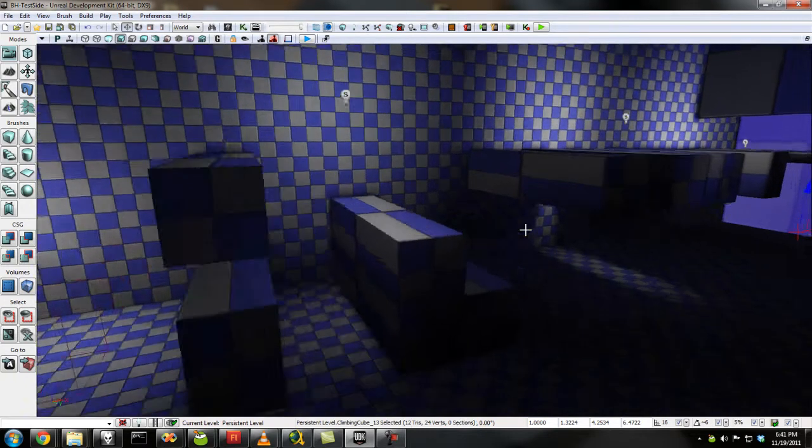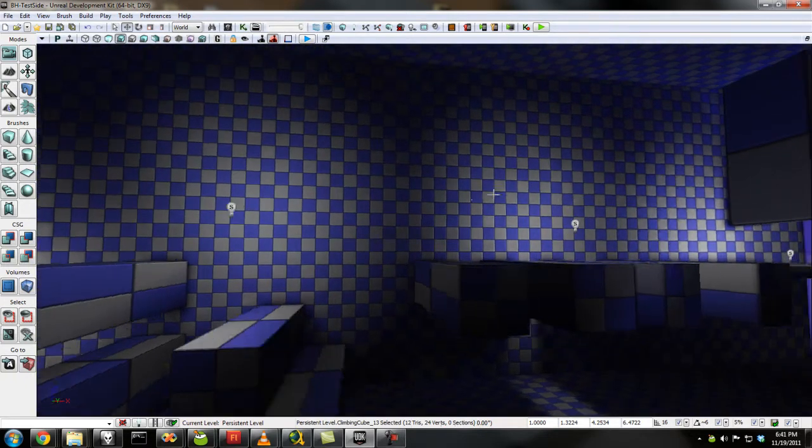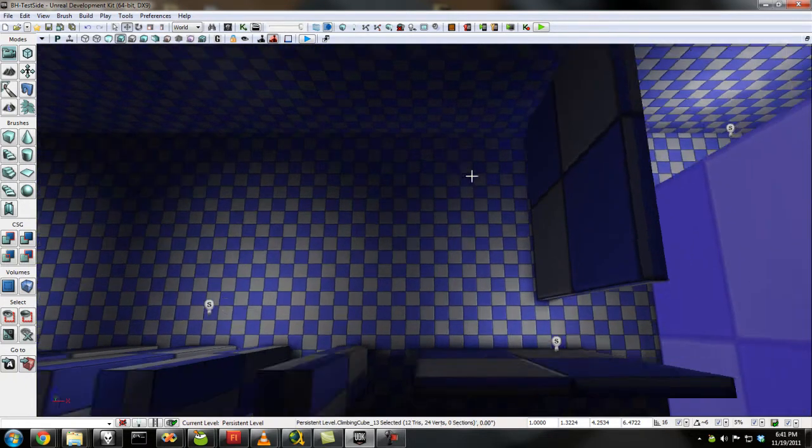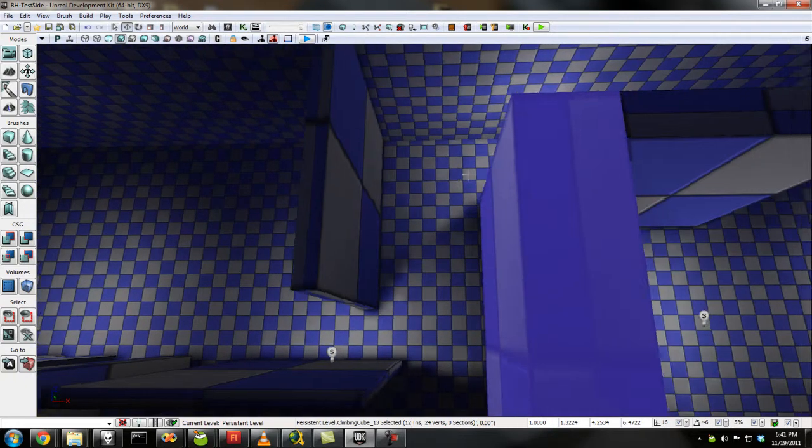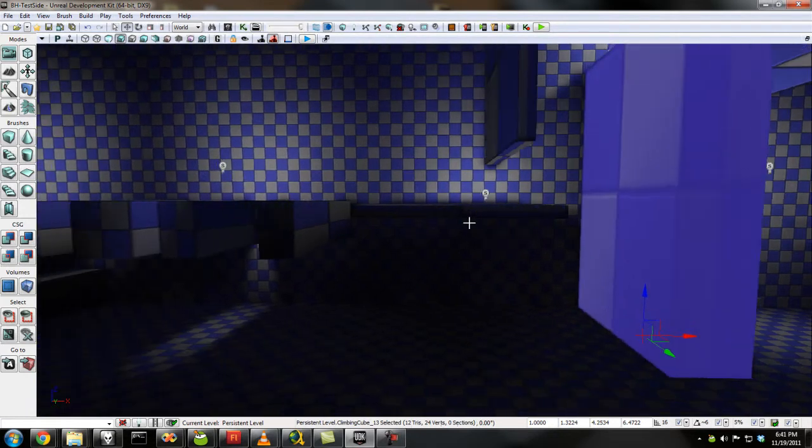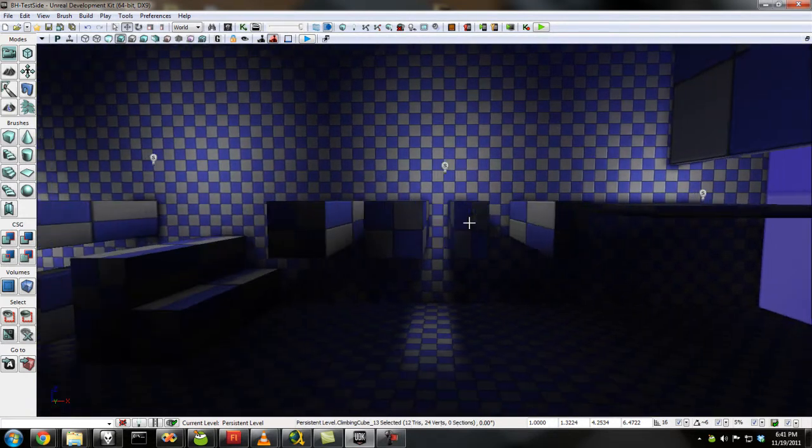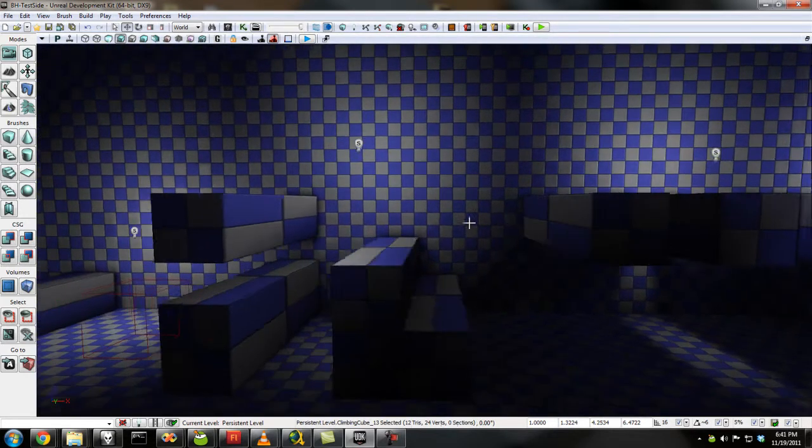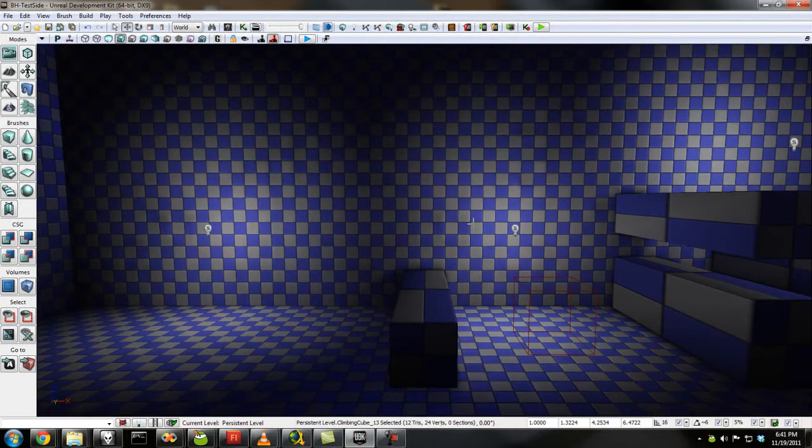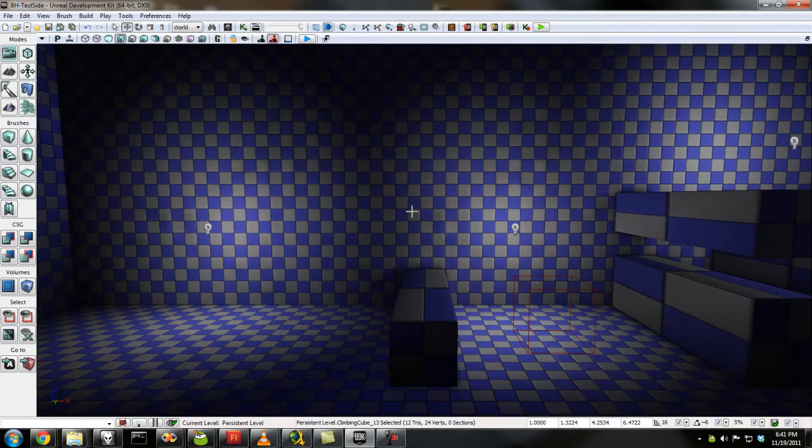As you can see this is just a little side-scroller map that I've been working on, some nice platforming features. Yes, I know it's using BSP brushes and my character is still the test character that Epic provides.